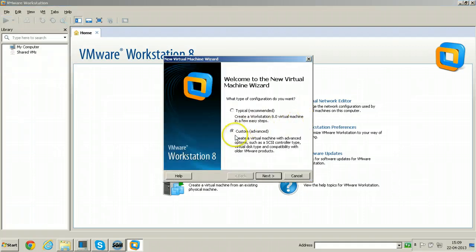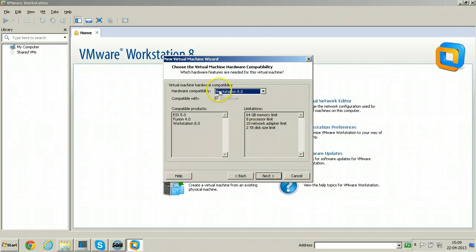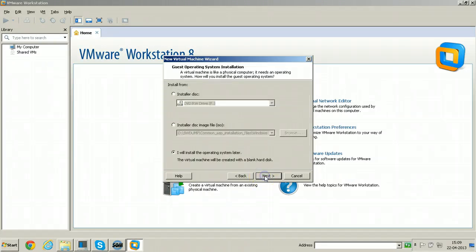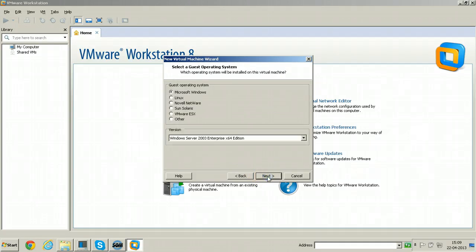You need to select the custom option. Click Next. Workstation 8.0 is the hardware compatibility. Click Next. I will install the operating system later. Click Next.